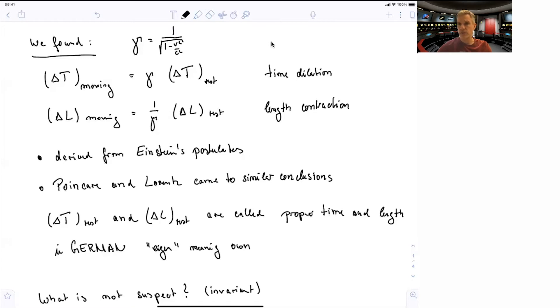In German, I actually prefer this a bit — we use the word 'eigen,' which means 'own.' So that's basically the own time of the object, the object being at rest.